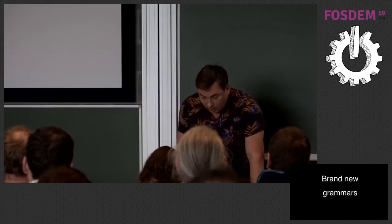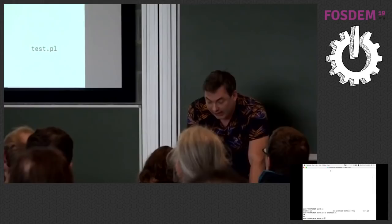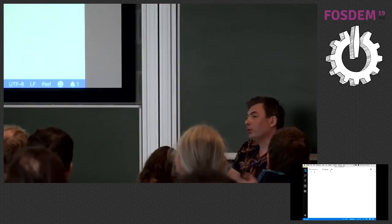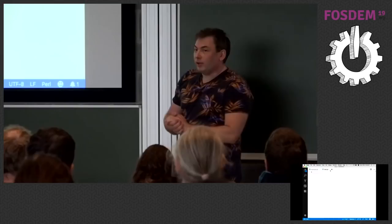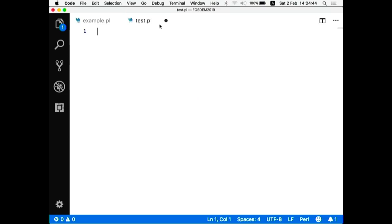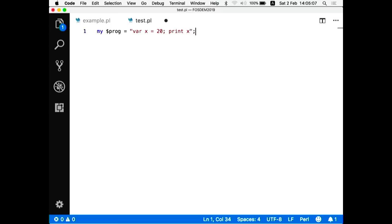What I'm going to do next is show how quickly you can create a compiler — by 'compiler' I mean a program that reads and understands a language, not necessarily compiling to binary. I have an empty file, and I'm going to create a program that understands a simple example language. I'll parse and execute this line using Perl 6 grammars.